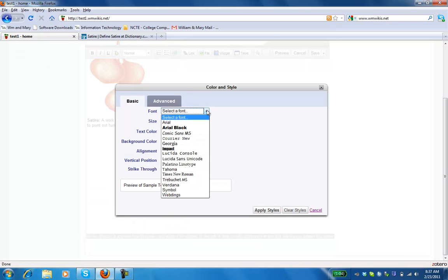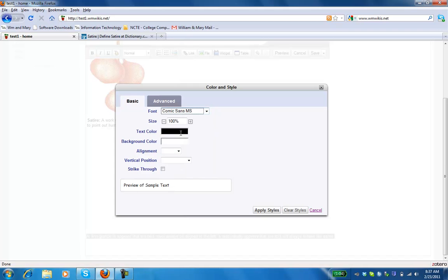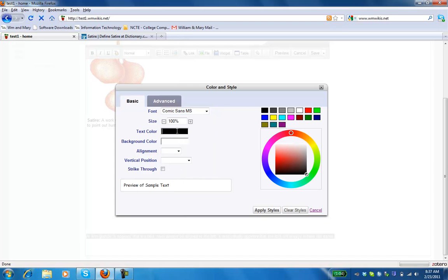So we'll see that we can actually select more fonts. Let's choose Comic Sans because that's kind of fun. And let's try changing the color. I like blue.